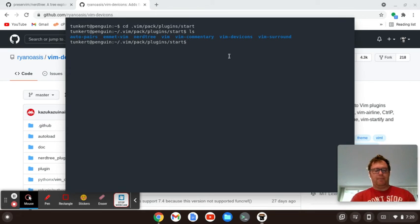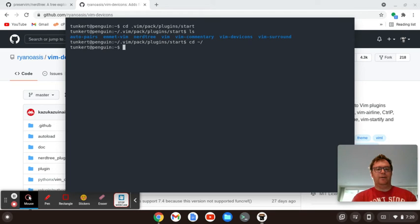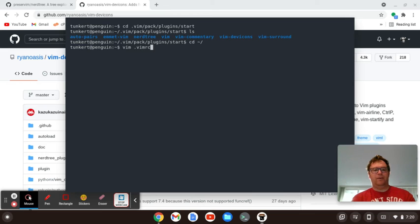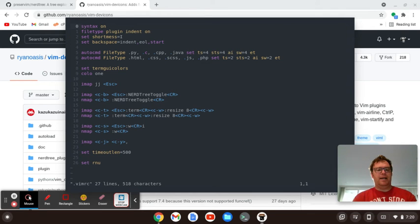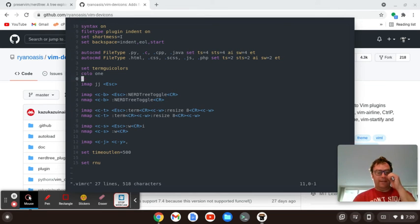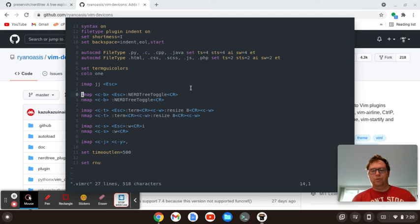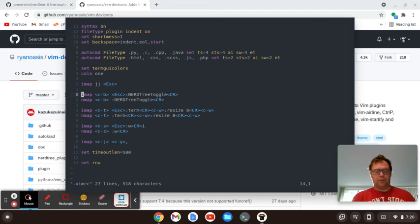I'm going to go back to my home directory here, and I'm going to show you what I have in my Vim RC. So down here, I've remapped Control-B to do this command NerdTree toggle. So when I do Control-B,